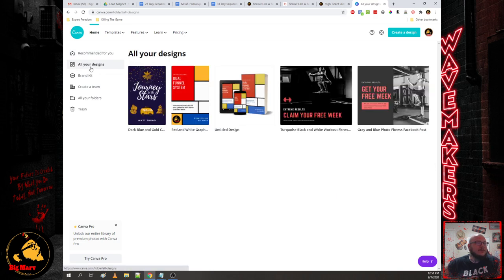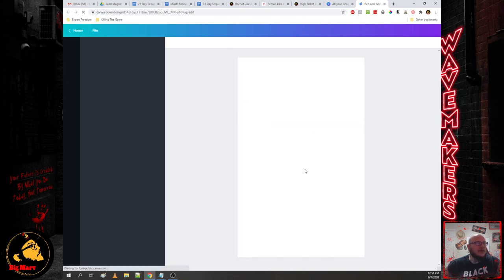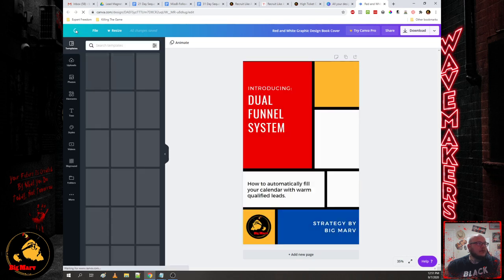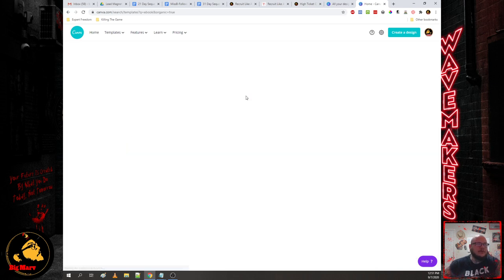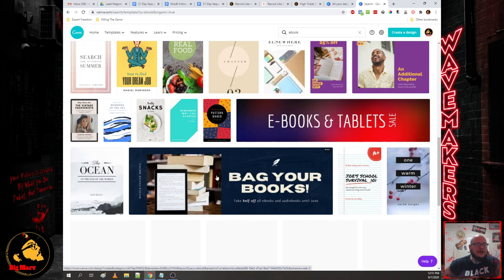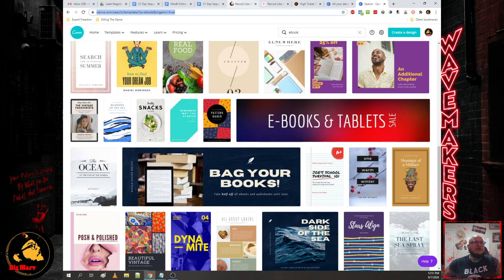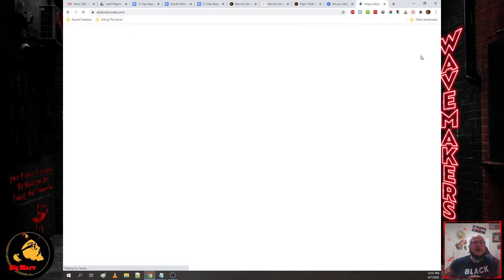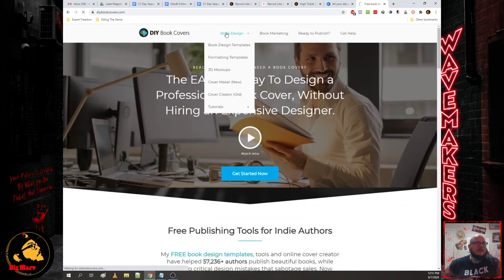Canva is something super nice — you can jump in, pick any template you want, and search templates for things like 'ebook.' It'll show you a bunch of different ebook covers. You can modify all the elements so it matches your personal brand, then export it. To make it look like a real composite, I use something called DIY Book Covers, which will generate your flat image from Canva into a 3D composite you can use for your funnels.